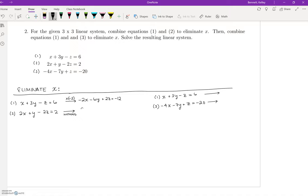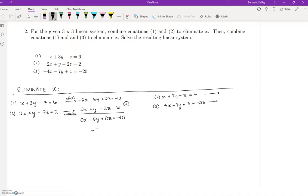Leaving equation 2 unchanged and adding, we get 0X minus 5Y — and look, Z also cancels — plus 0Z equals negative 10. So negative 5Y equals negative 10. Right off the bat, we're lucky: Y equals 2.